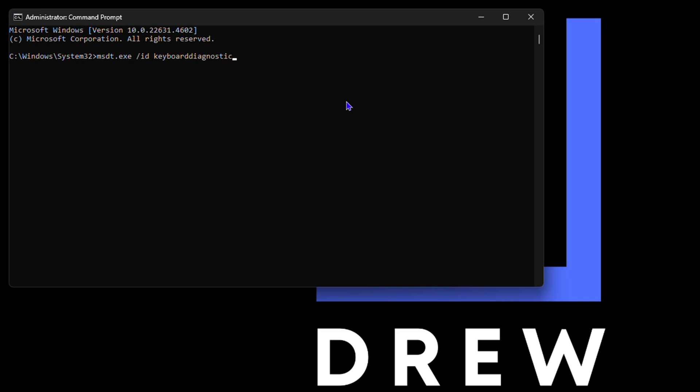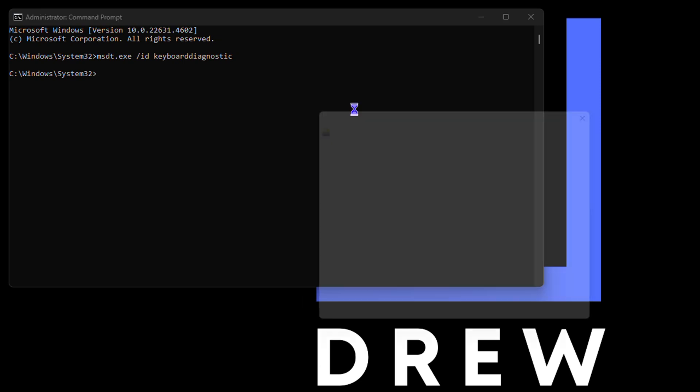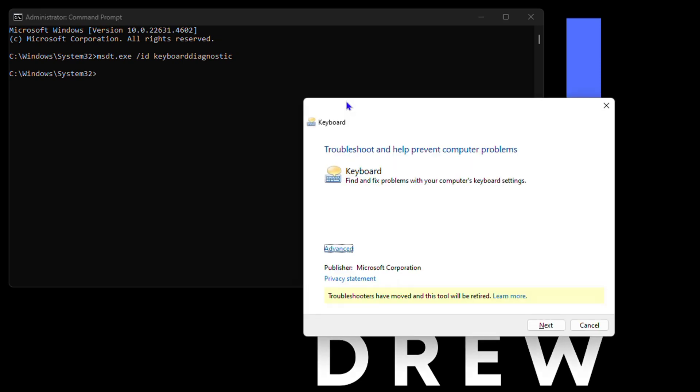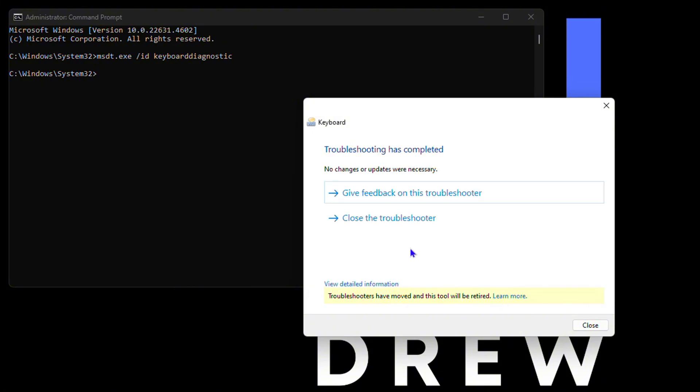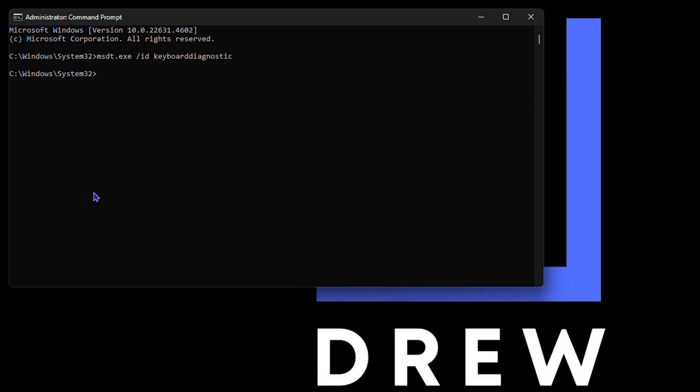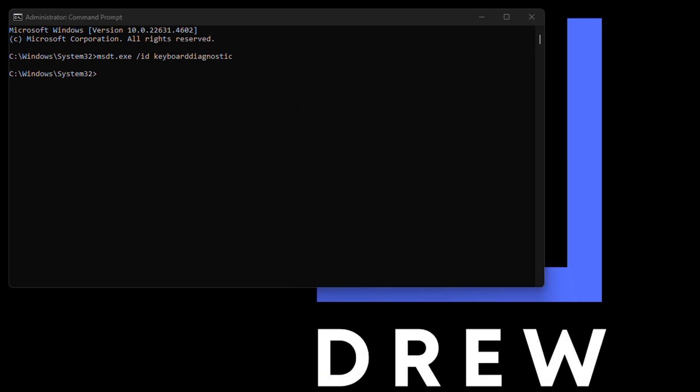Once you click on this you will see that you get a pop-up for the keyboard troubleshooter. It says troubleshoot and help prevent computer problems. So you want to go ahead and click on next, and if it detects any problem with your keyboard it will try to fix that for you. Then you want to close out of this.